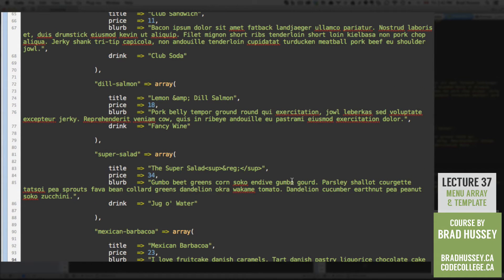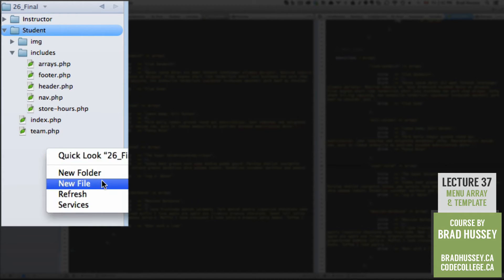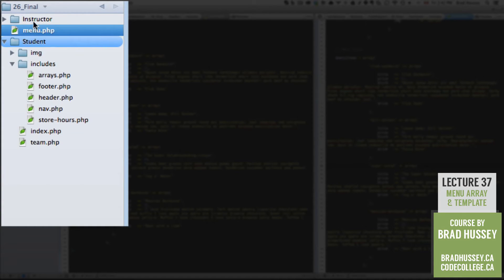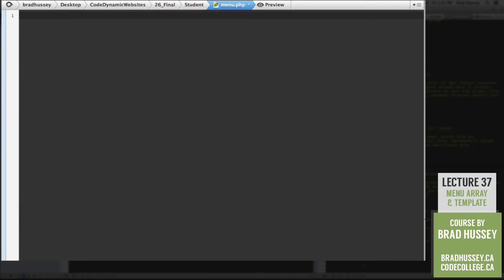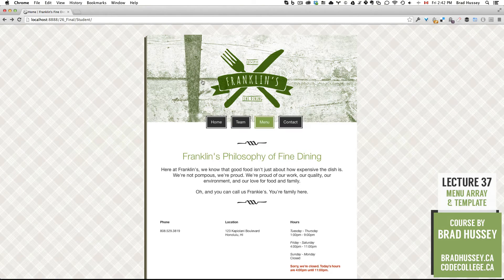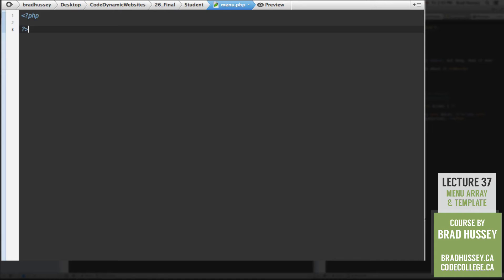In order to use this array and make it worth our while, we need to create a couple different pages. Let's first start by creating our menu.php file. Within your student folder, create a new file and call it menu.php. Make sure it's in the student folder, then open up menu.php.